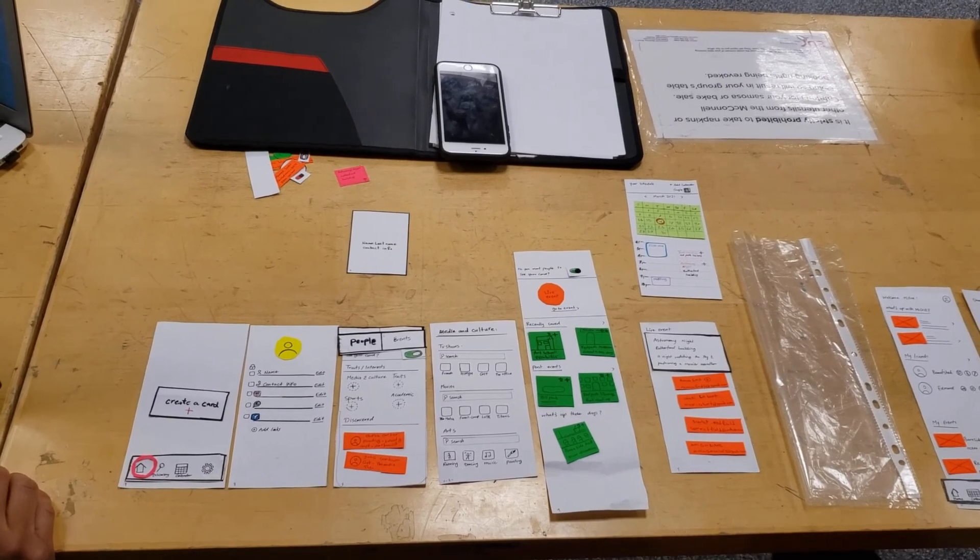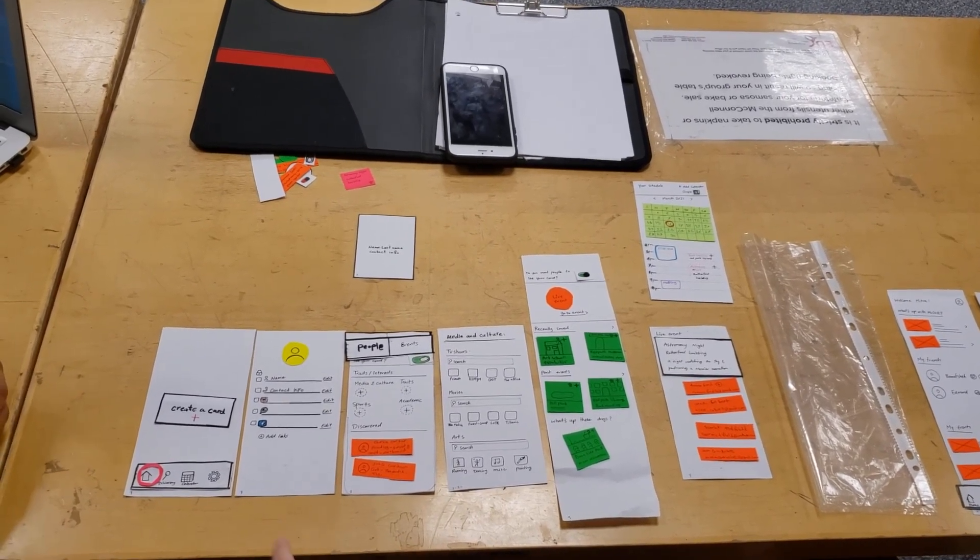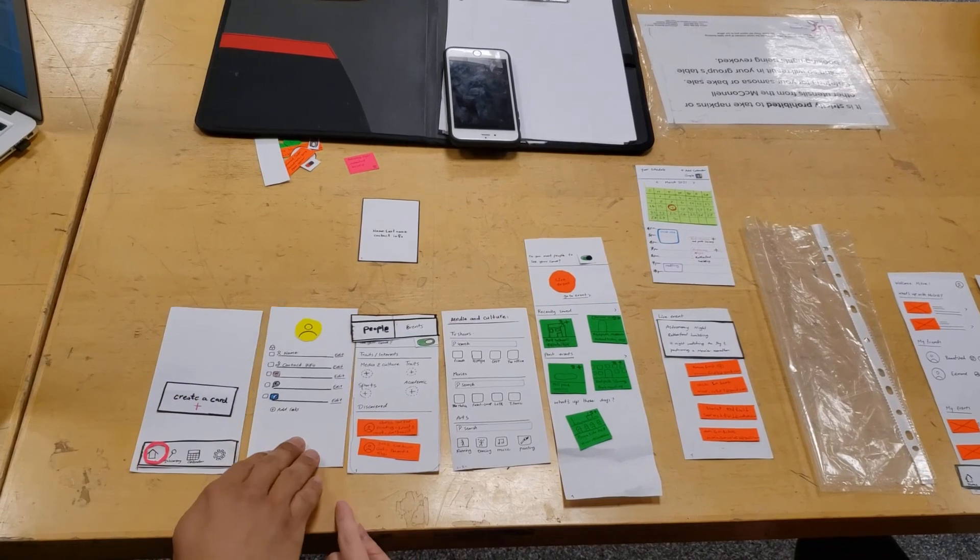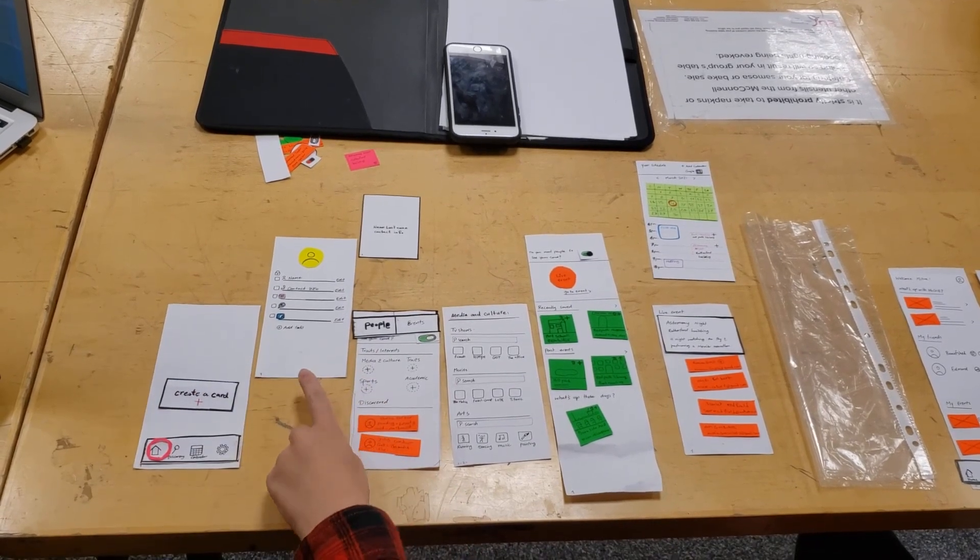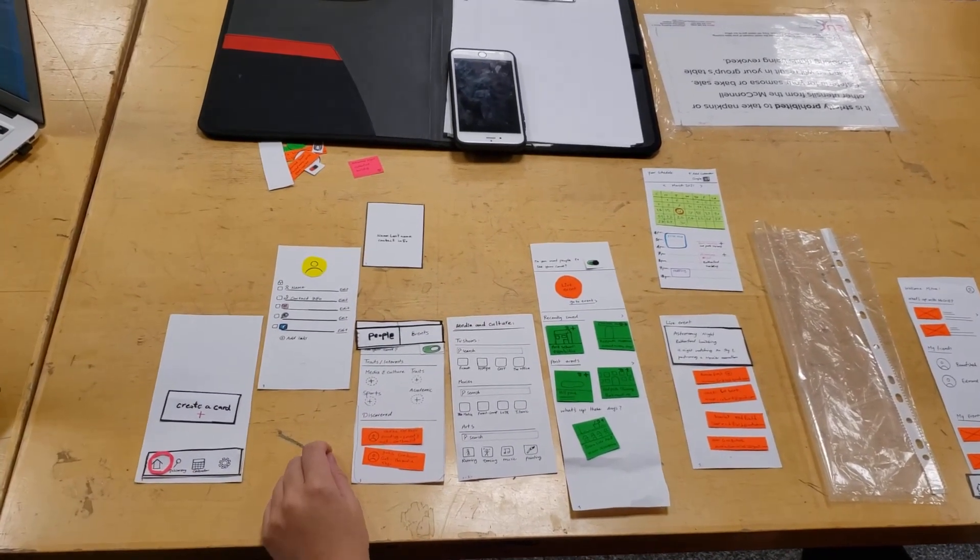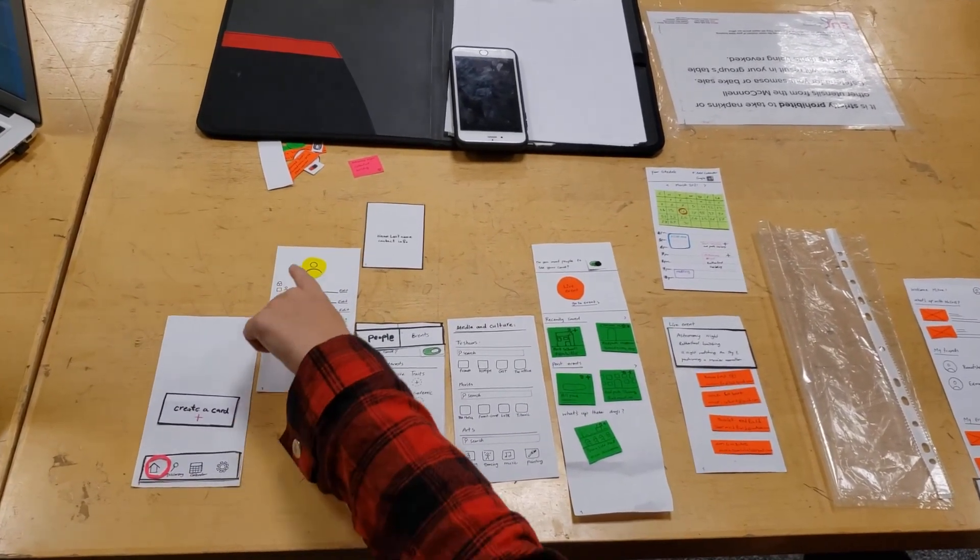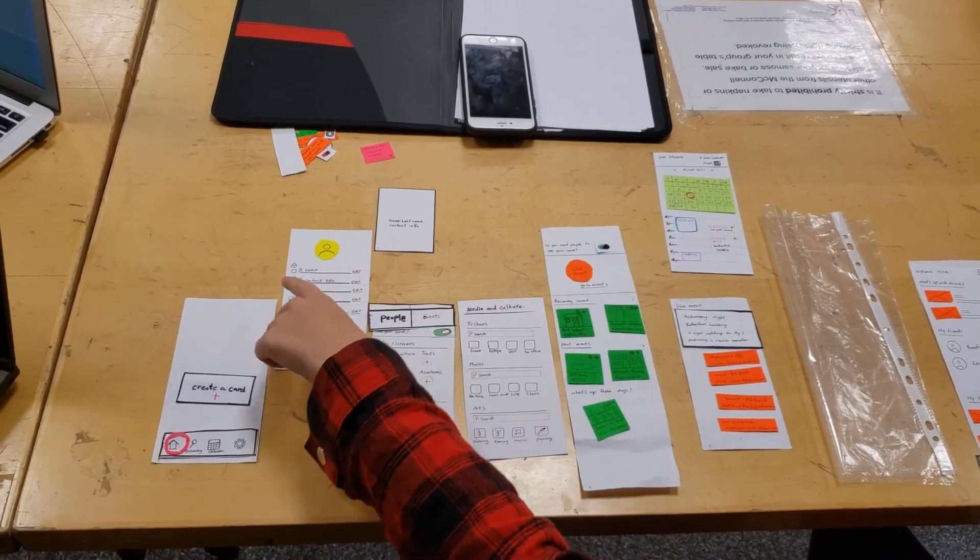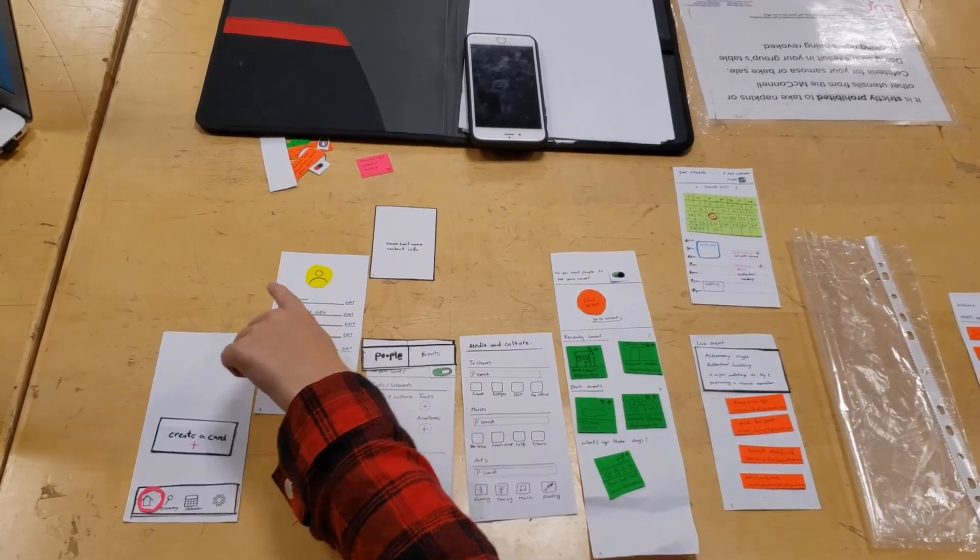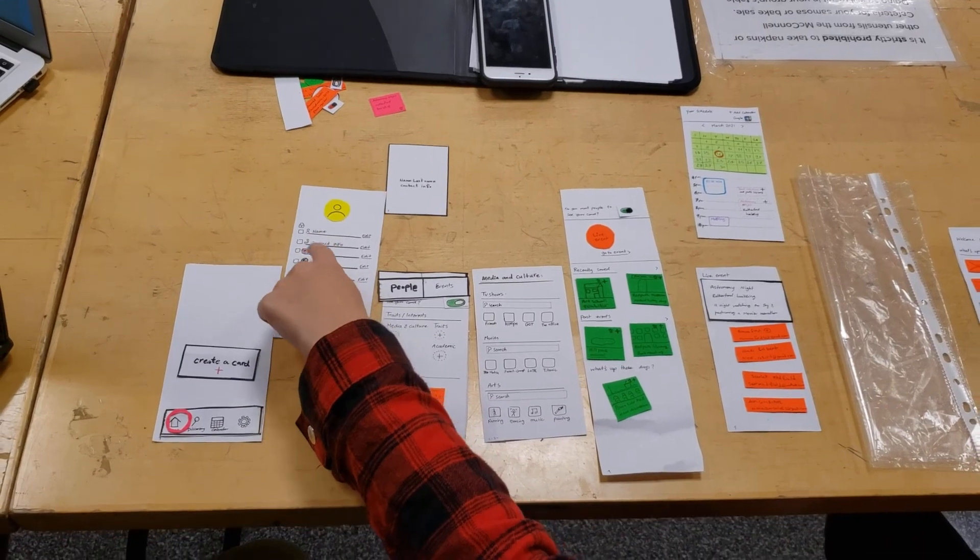So prototype number one, create a card. So then this shows up? Yeah. Alright. So then I'd like create a profile, right? Yeah. And then put my name, and all this.